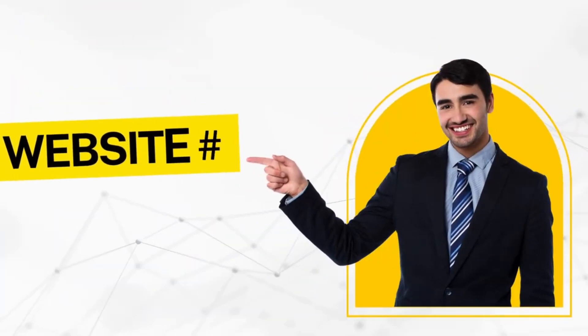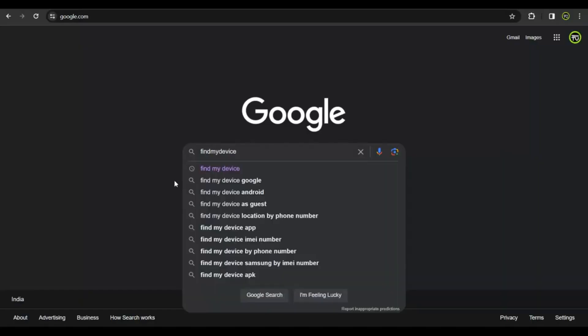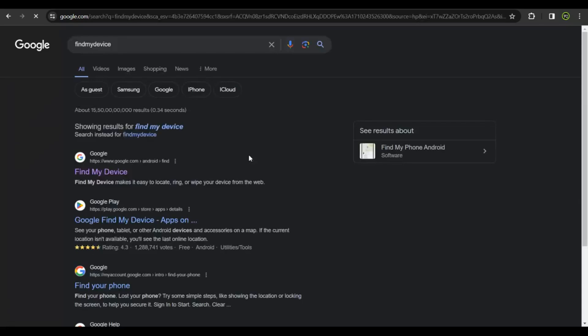First phone tracking application I'll introduce you to, which you may know, is Find My Device. This is an application by Google. If you have misplaced your Android device, you could get onto a laptop, get onto google.com, just type in Find My Device and do a search.